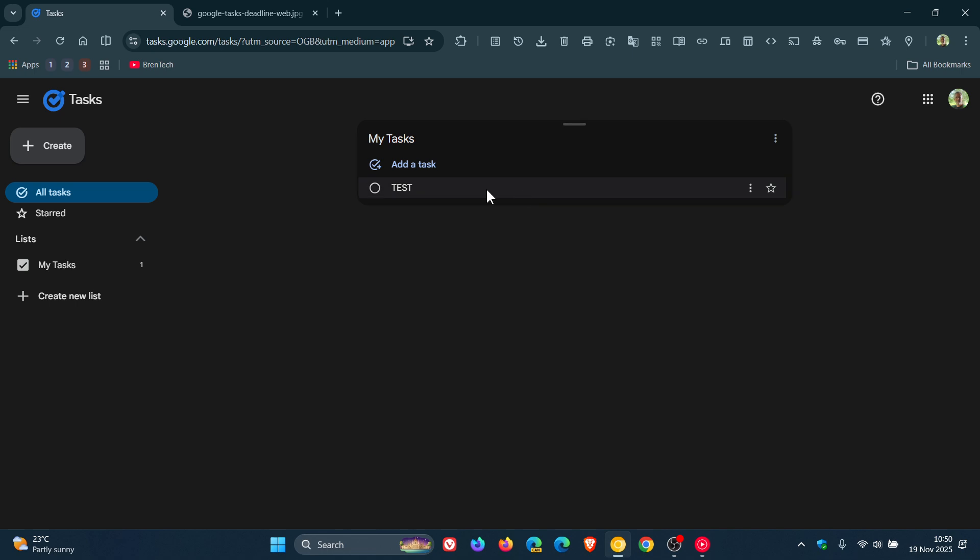Now, I haven't received the feature yet in my region because it's on a controlled server-side update, which is common for these new changes.